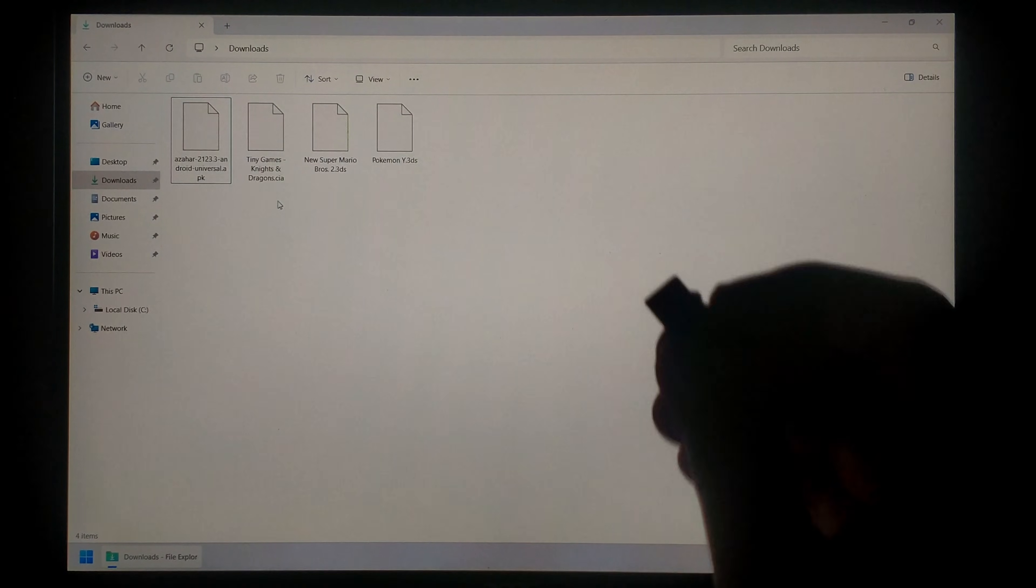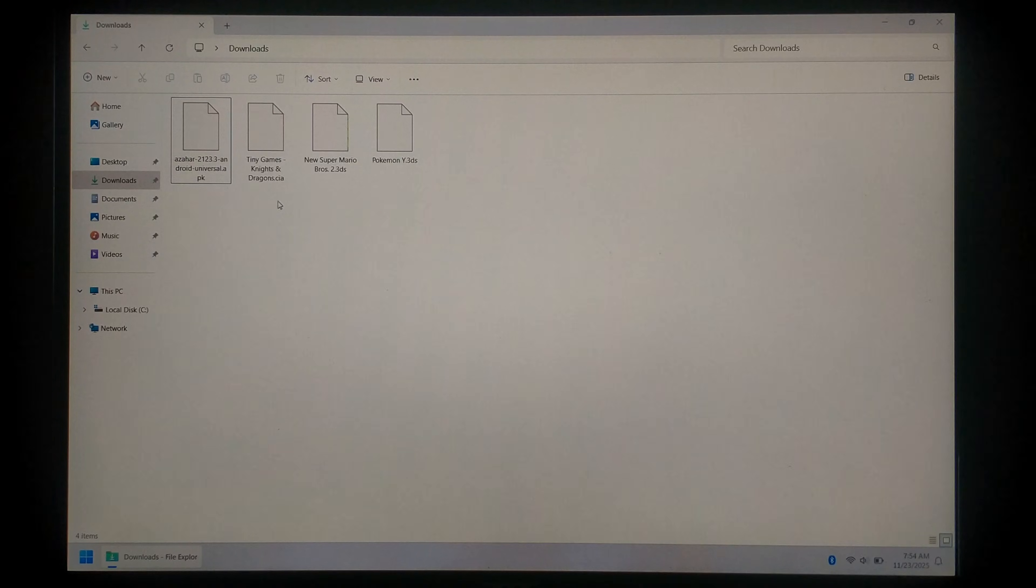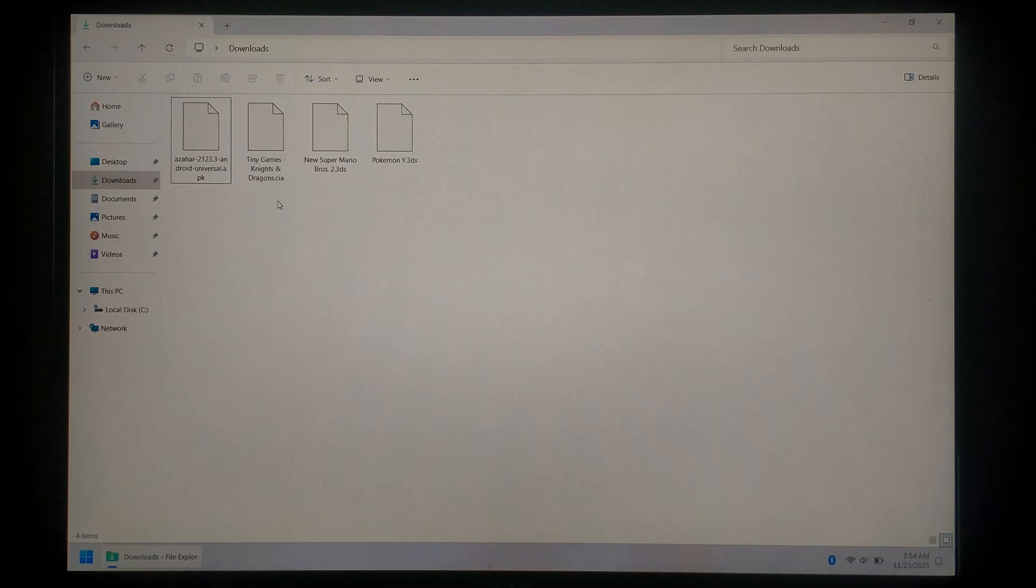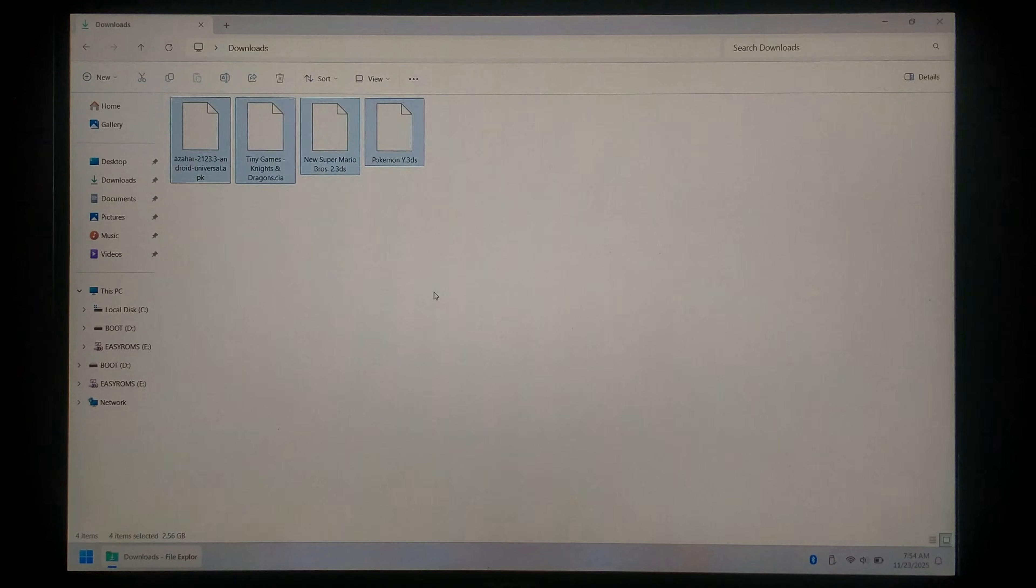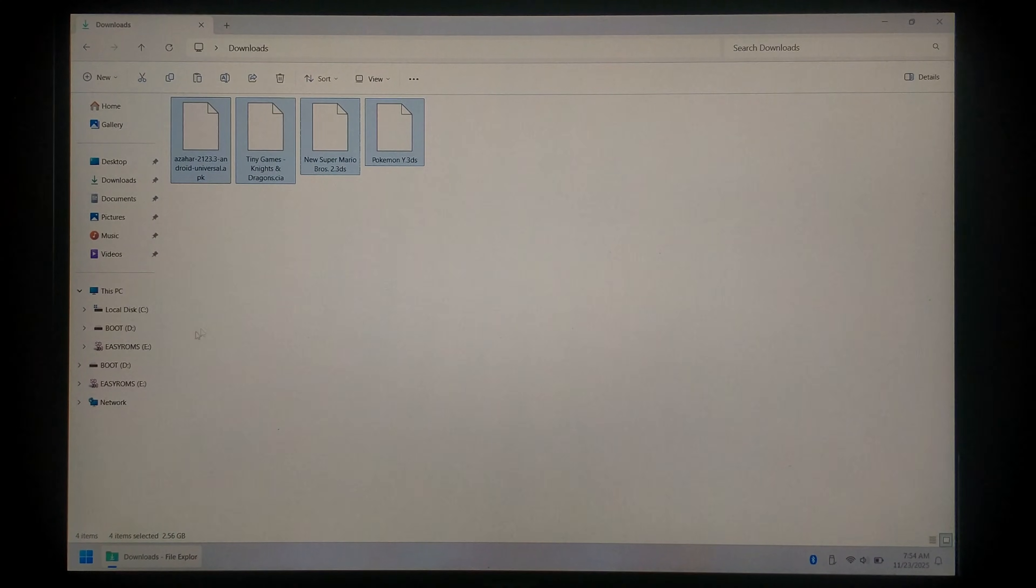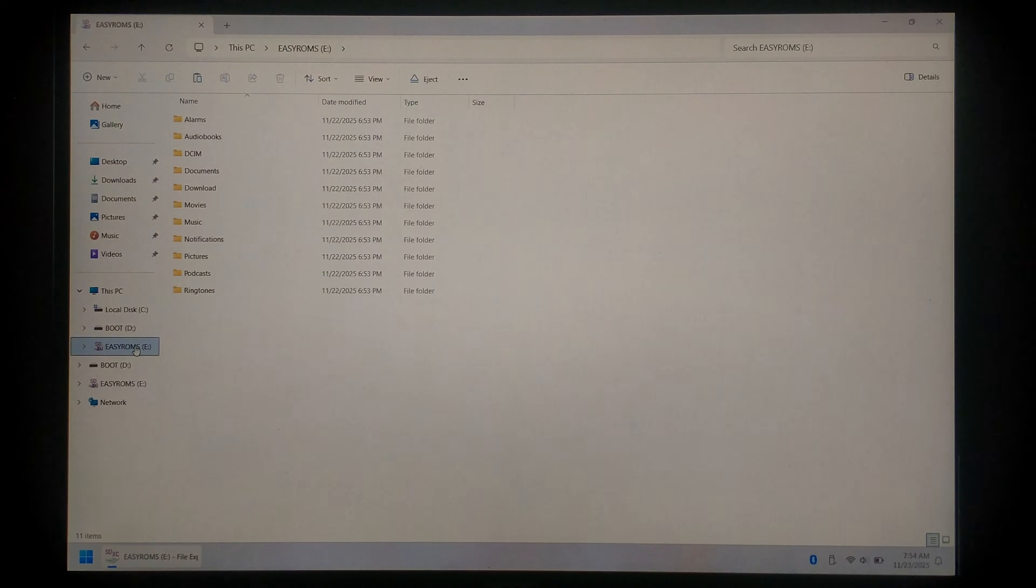Next we just want to insert the SD card from our R36S. Again you do need to have Android installed and running on it. We'll copy the emulator APK as well as all of our games. Just select all and control C.